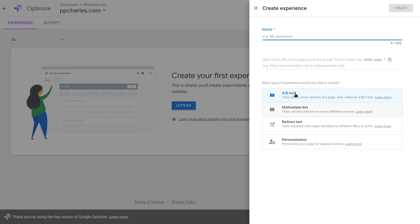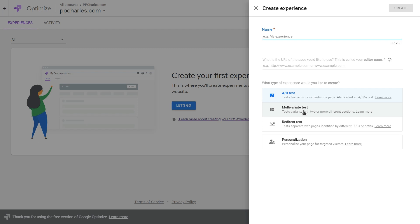The first two experiment types — AB tests and multivariate tests — use the built-in website editor in Google Optimize, so you can make changes to your website without coding knowledge. With redirect tests you simply put in your alternative URL or path. The AB test is good when you want to compare variations of the same page — for example a landing page or product page — and see if changes like button colors, text colors, or elements affect your results.